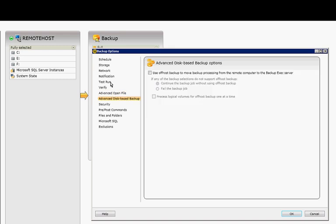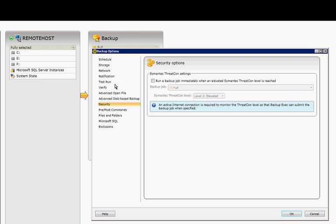Advanced Disk-Based Backup, you can use Off Host Backup to move the backups around for the processing, and that will help load balance.